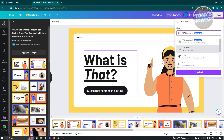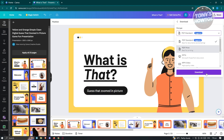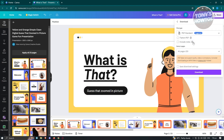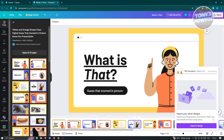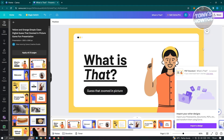If you really want to retain that link, choose PDF Standard here and click on Download. It's going to start the download process, and once it's downloaded, go ahead and open up that specific PDF.